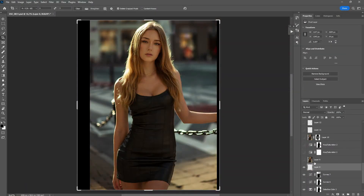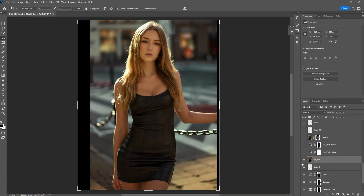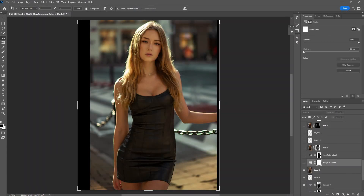Now you can see how I made that golden tone look on this layer. Let's stay on this layer because it's more accurate, then move on to the next thing.